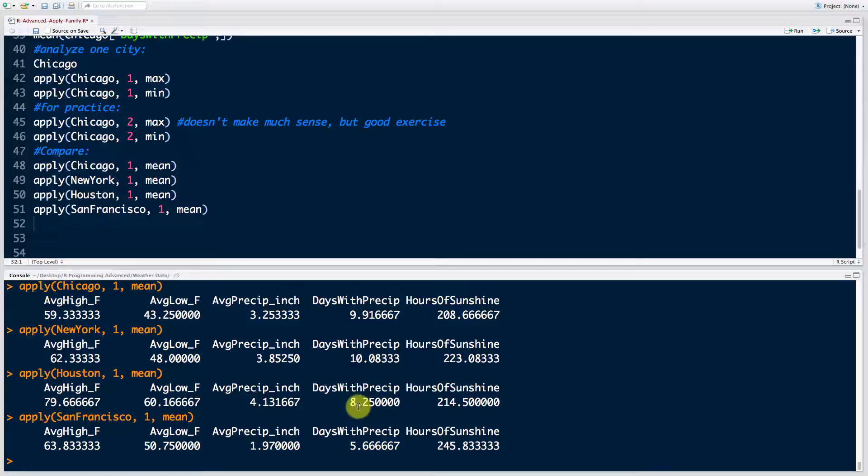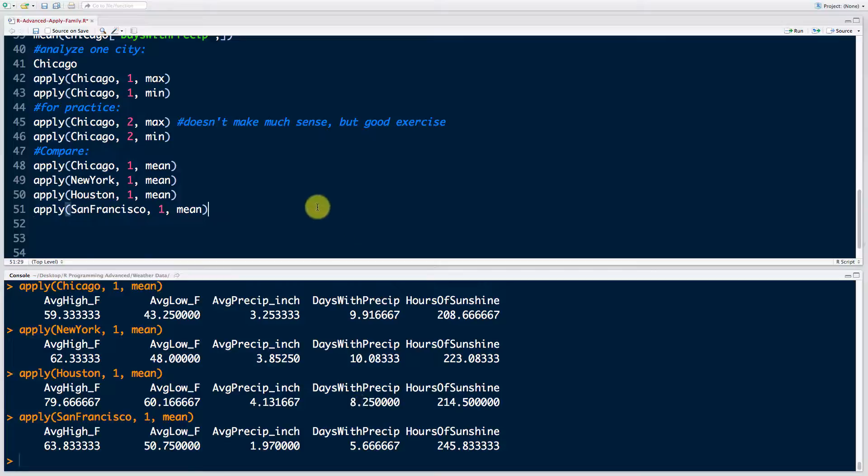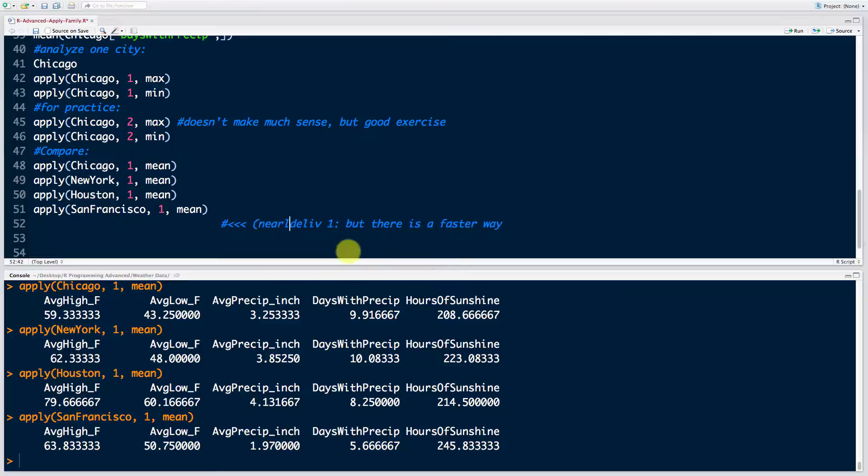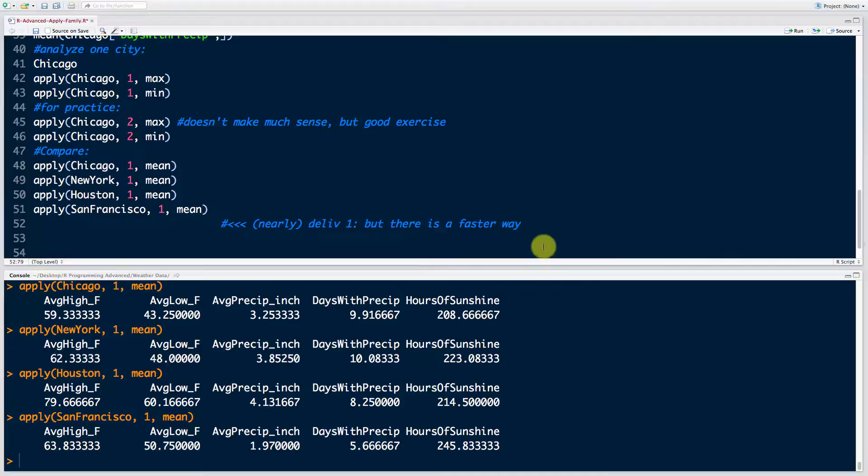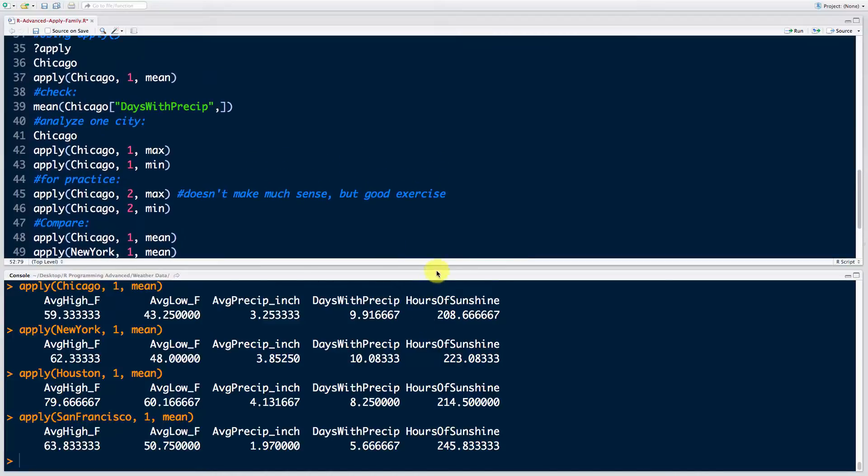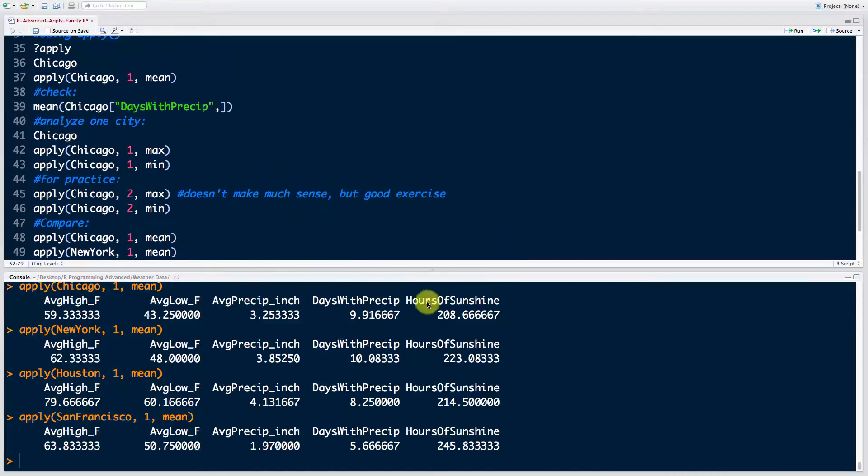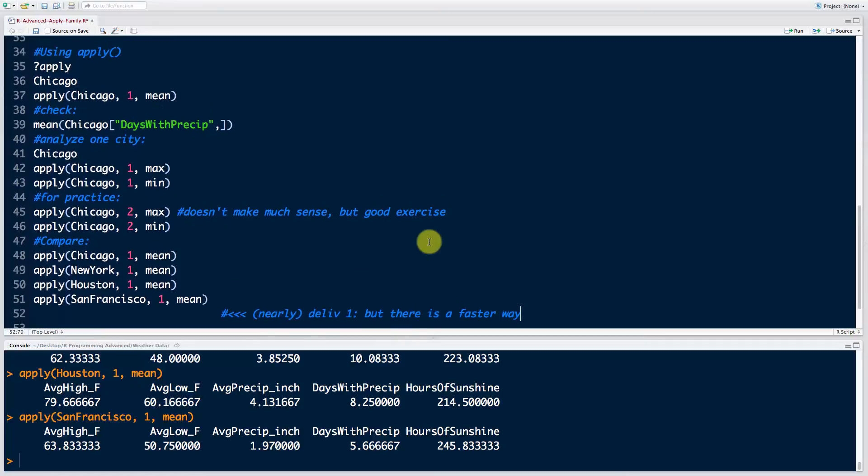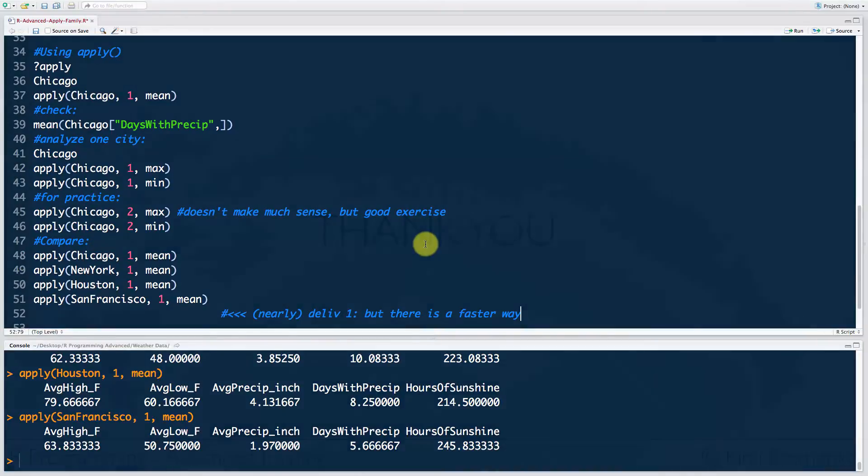we will instead progress through this section of the course and you'll see that there are more methods that are available to you in your arsenal and that can get you to that final result that we're looking for much quicker. So here I'm just going to say, let's make a comment here. So this is nearly deliverable one, but there is a faster way. So it's not the final deliverable. It's very close. And further down in the section of the course, we will find that there are other ways to get to what we're after. All right. So hopefully this illustrates how powerful the apply function is. And we'll actually talk more about that in the upcoming tutorials. And I look forward to seeing you next time. Until then, happy coding.